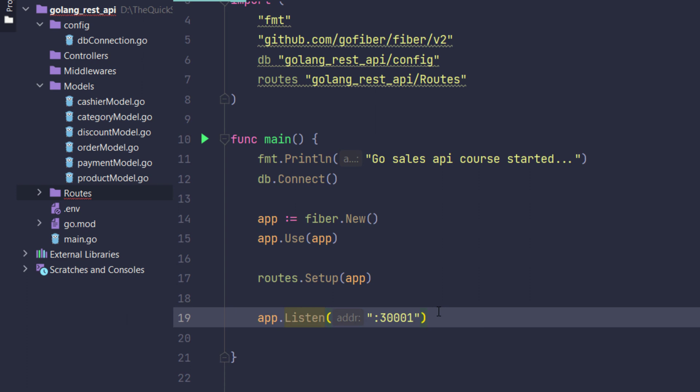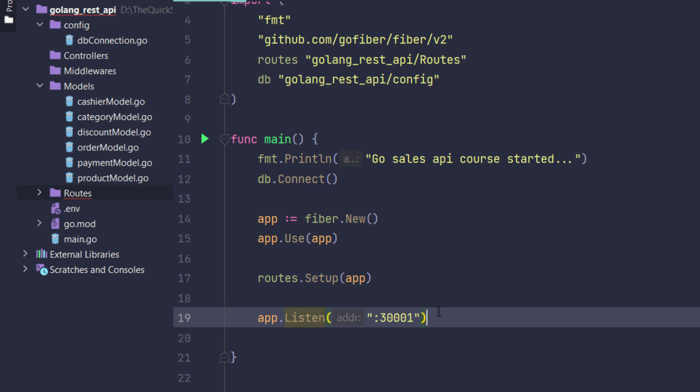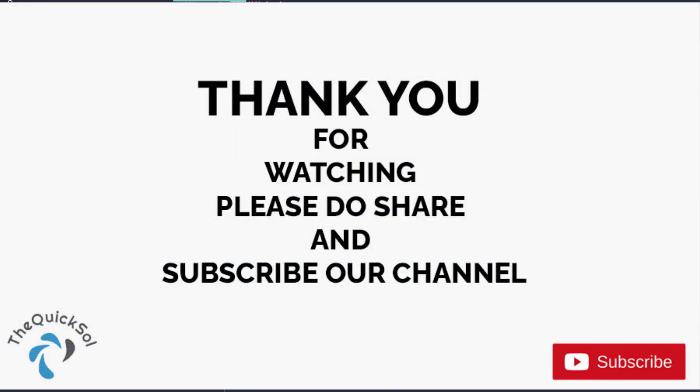That's it for our application. In the next video I will be creating a controller, then I will test the flow to see if it's working perfectly or not. If there is any error I will fix it. Thank you so much for watching.